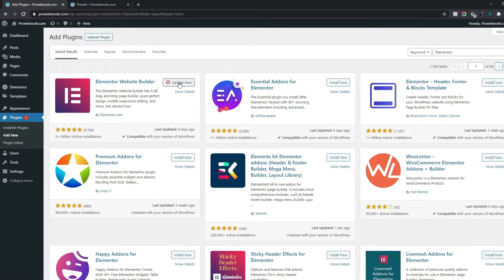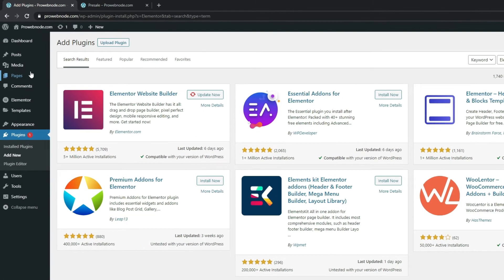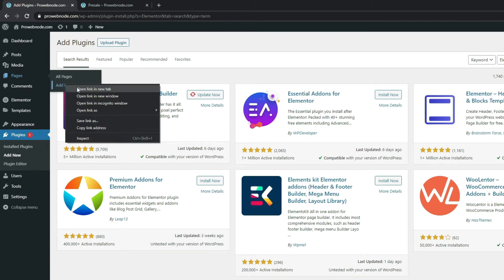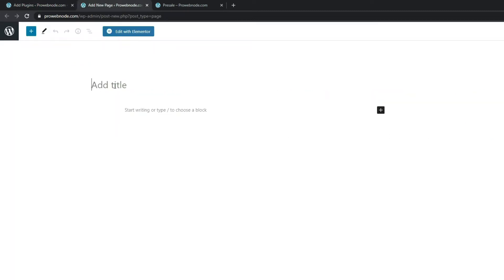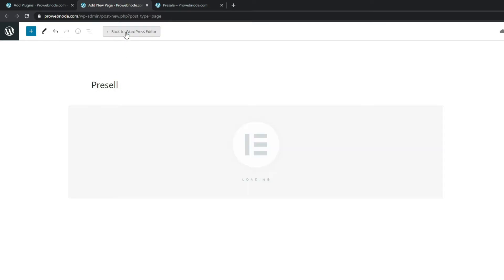To create the page we simply need to hover over Pages to select Add New — I'm just going to open this up in a new tab. Once this comes up we can title this page whatever we want; for the sake of this video we're just going to title this "pre-sell" and click on Edit with Elementor.